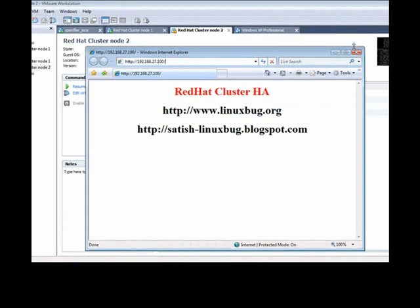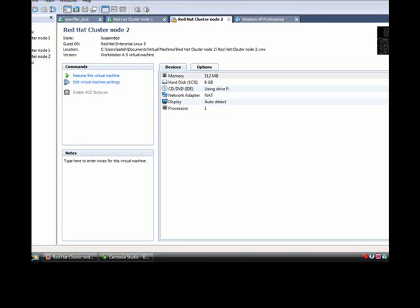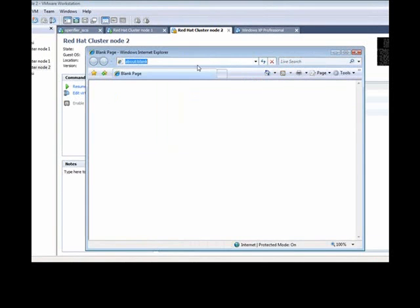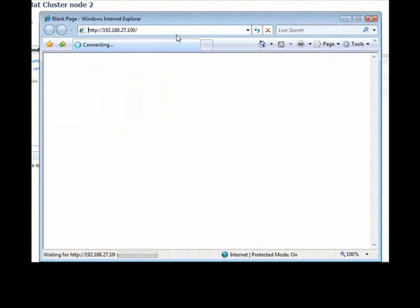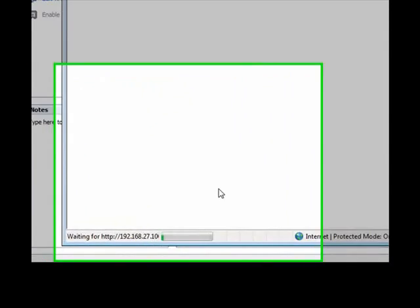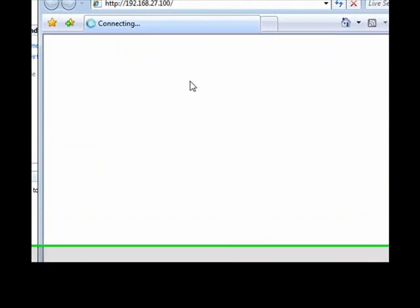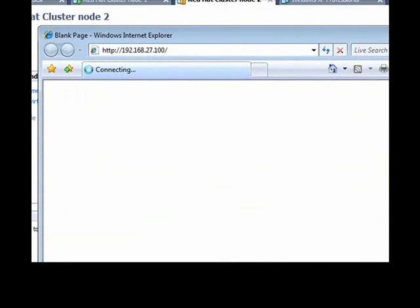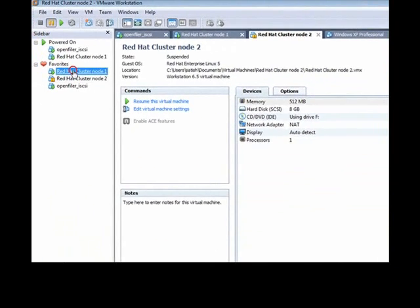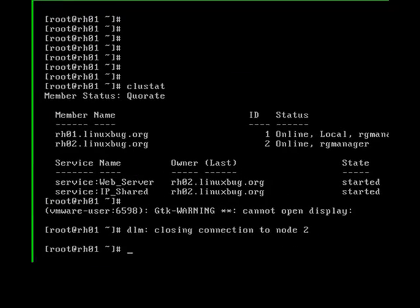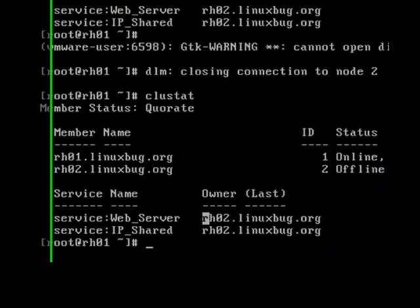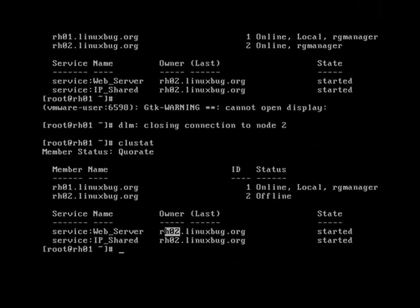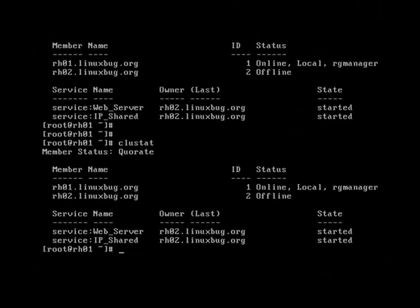This is my shared IP address. The web page is available — this is my test web page. Now I'm going to suspend node 2. Let's open a new page because sometimes Windows caches the page. Now the page is not available and the server node is not available, but the service has still not migrated to node 1. Let's check whether the service migrated.